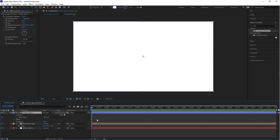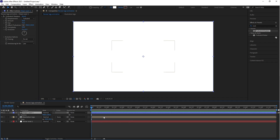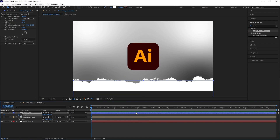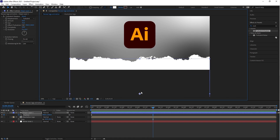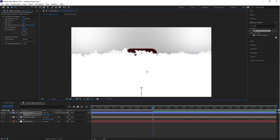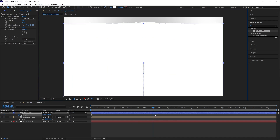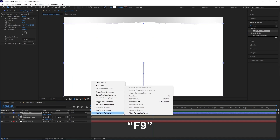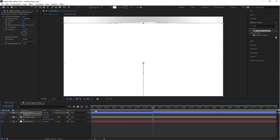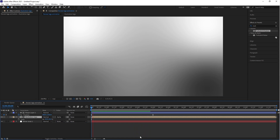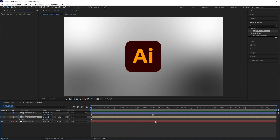Select the shape layer and press P — this is the shortcut key for Position. Now drag this shape layer to the bottom, then create a first keyframe on the position and create a second keyframe around four seconds. Drag the shape layer position to the top. Select both keyframes and press F9 — the shortcut for Easy Ease. Then set the track matte of the illustration logo to Alpha Matte. We have made a very simple reveal transition effect.